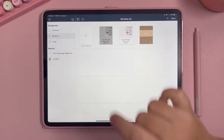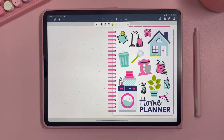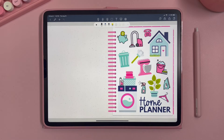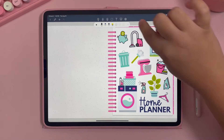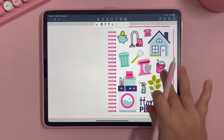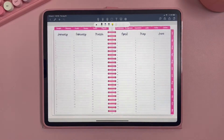The planner pops right up in Note Shelf. Usually the toolbar automatically turns on, and you will need to turn the toolbar off to use the hyperlinks within the planner. Let's go through the tools up here and I'll show you all the options available.